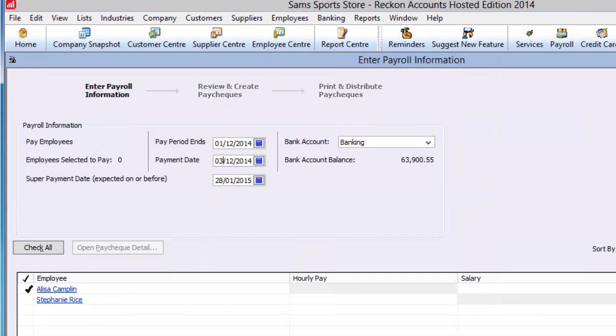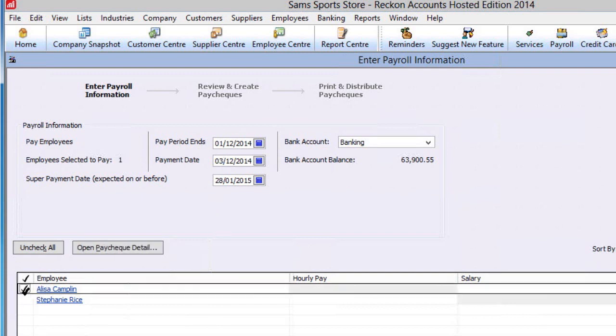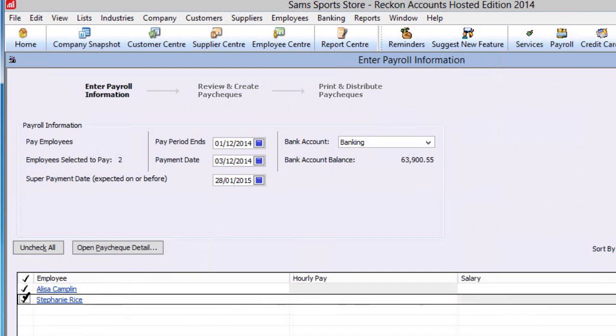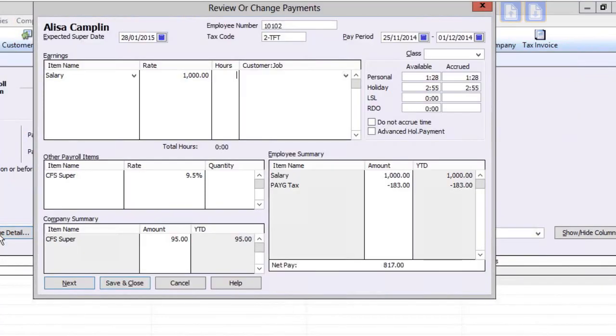Now, tick the employees that will be paid on this pay run and then click on Open Paycheck Detail button. You will see the details from the employee record populate here.